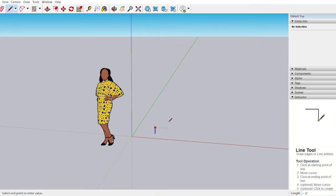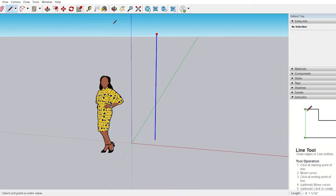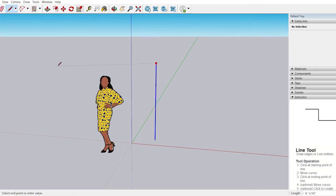Now see, even if I'm moving the mouse to the right or left, the line keeps aligning to the locked blue axis.